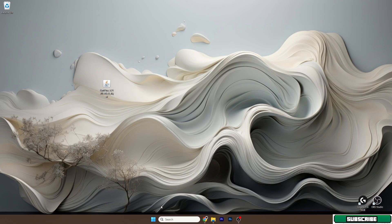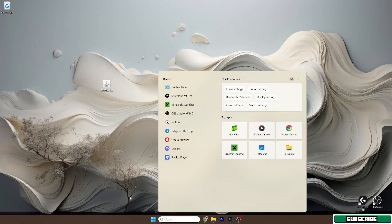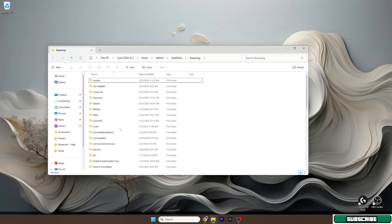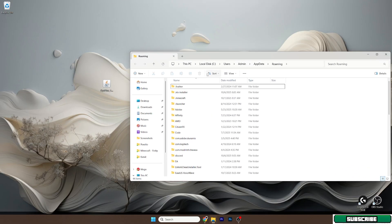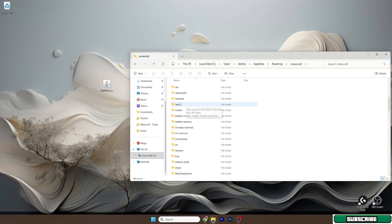What we need to do now is go to the Windows search bar and type in percent appdata percent, then hit enter. This will open the roaming folder. In here, go to the dot minecraft folder and scroll down to versions.